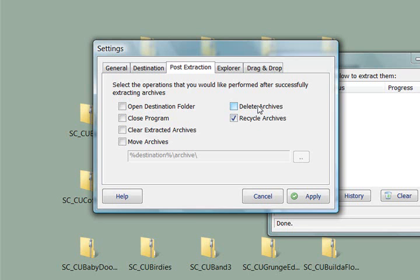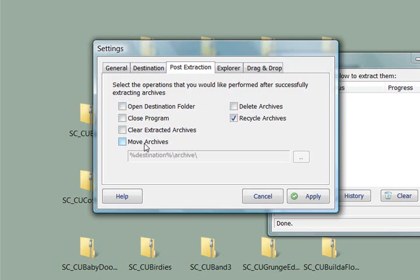You're going to get to watch it work here in just a moment. You can choose to have it open the destination folder when you're done, close the program. You can also choose to move the archives, the zip folders, to any folder that you want.